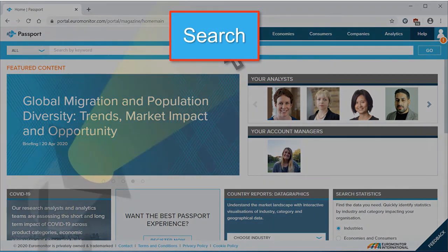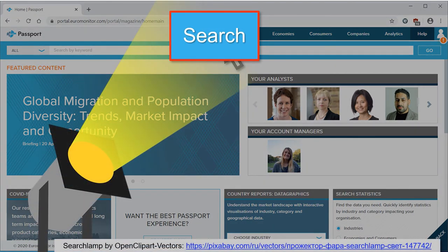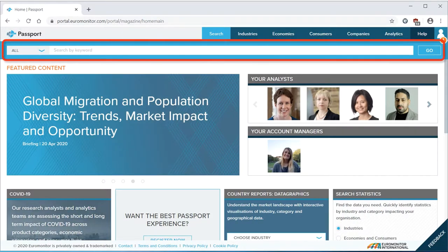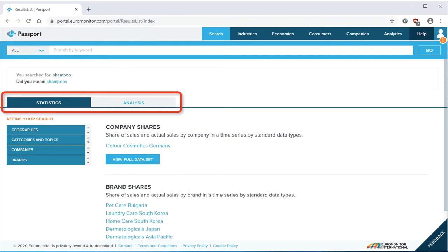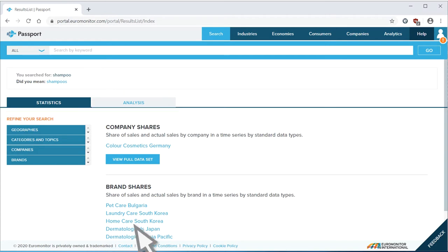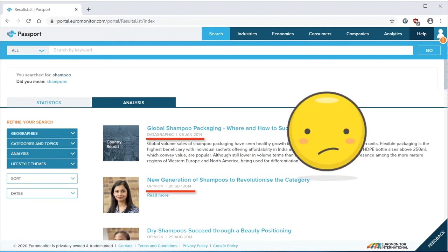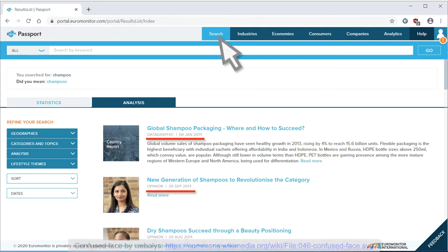My big goal for this video is to persuade you to use the search menus — they are the most effective way to get useful content. But of course there is a keyword search box. Let's try it with a sample search on shampoo. The initial results do not look promising; the word shampoo does not even appear in the titles. There are two tabs in the results: statistics and analysis. The word shampoo does appear in analysis, but these results are old. Now let's try the search menu.